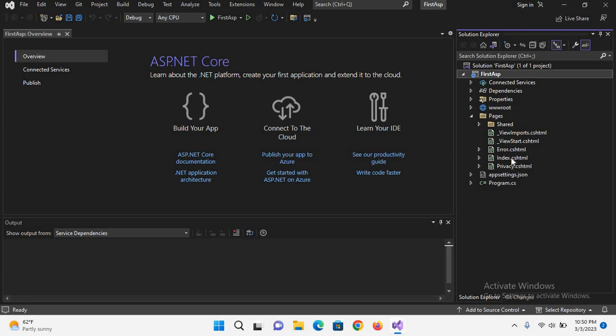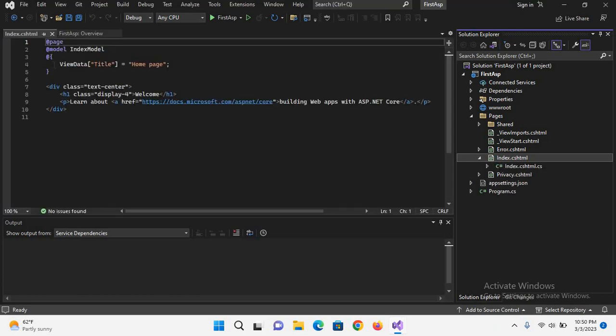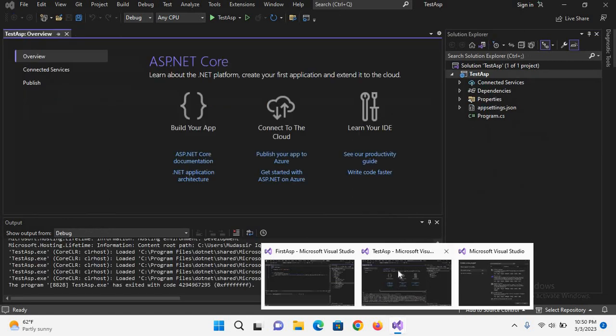And it also created this Pages folder which has these different pages. If I click on this index.html, it will show us the index page. You can see here the HTML and this index page.